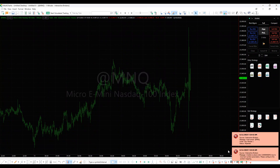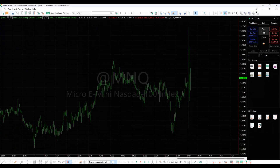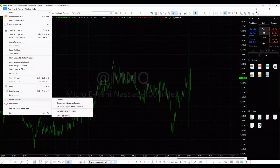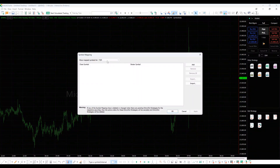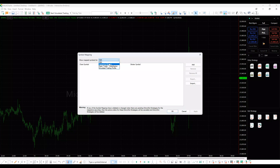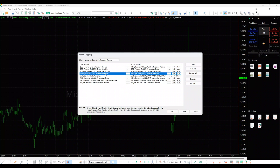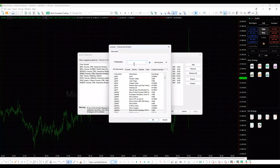You need to map the continuous symbol to the front month contract. In the main MultiCharts window, go to File, Broker Profiles, Symbol Mapping. Select your broker from the drop-down menu. Find the line with the continuous contract in the left column. In the right column, click the look-up button. Erase the symbol name in the instrument field and select the required individual contract.